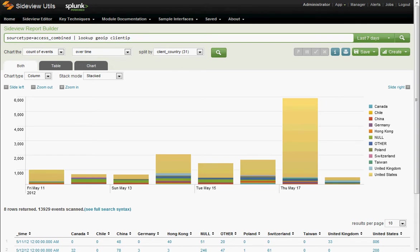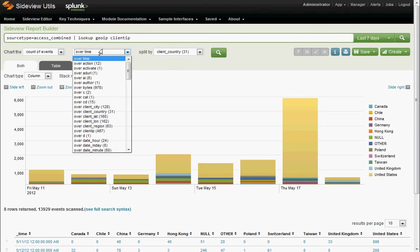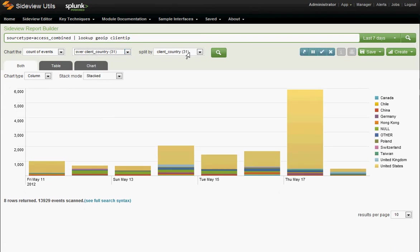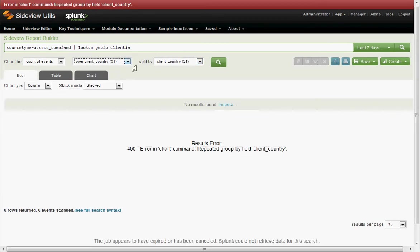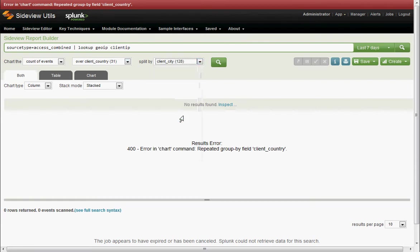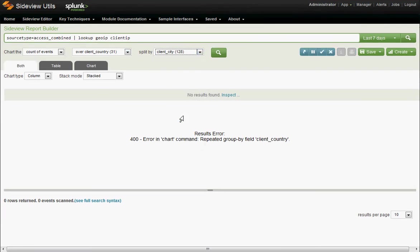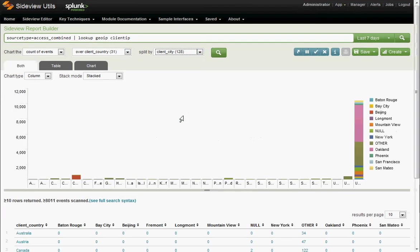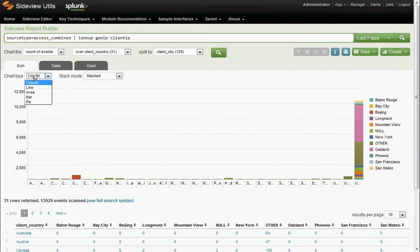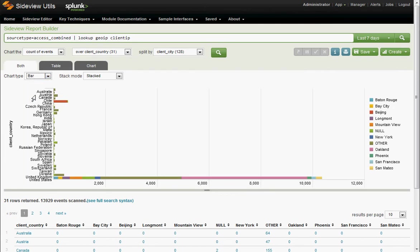Okay. So we'll report over client country, and we'll split it by client city. Again, it doesn't like doing over and by, so it gives us a little nice error message to help us out. So over country split by city. Yeah, we want to go back to a bar chart. Cool.